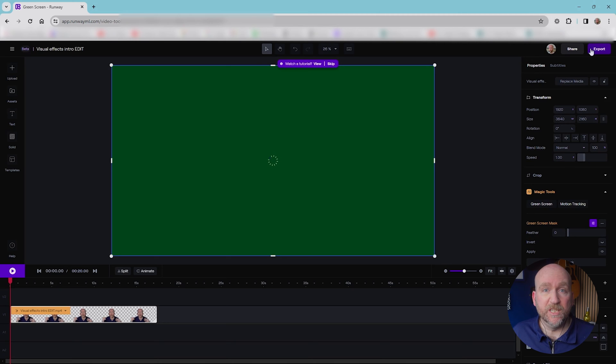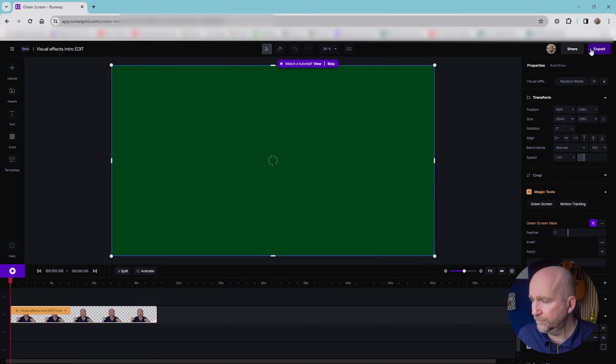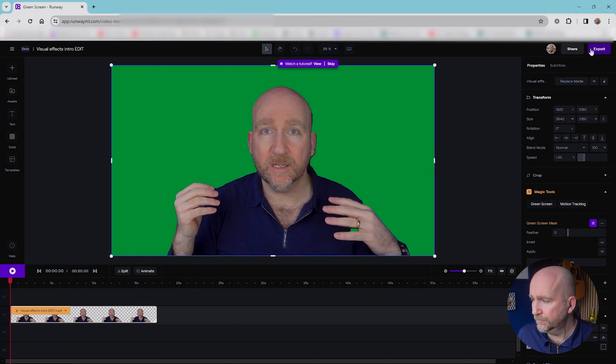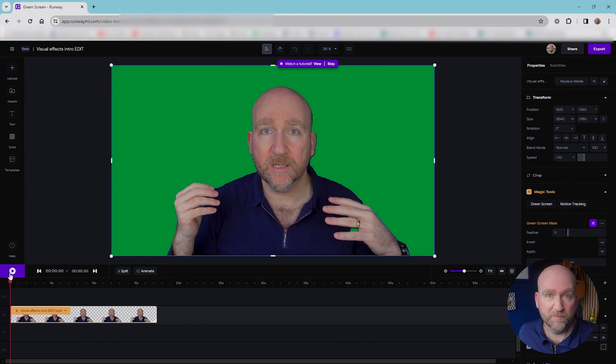And now what it's going to do is just run that mask that I've created on the first frame throughout the whole video. Again, takes a couple of minutes. And it's done it. So now I can just watch a preview just to make sure I'm happy with that.